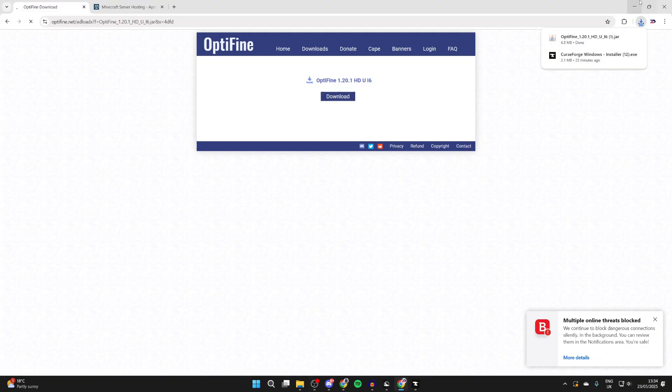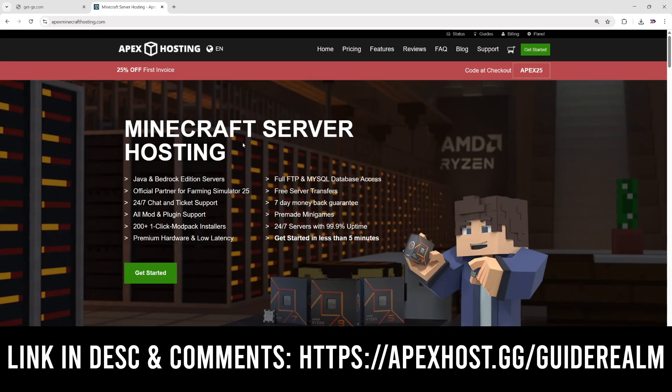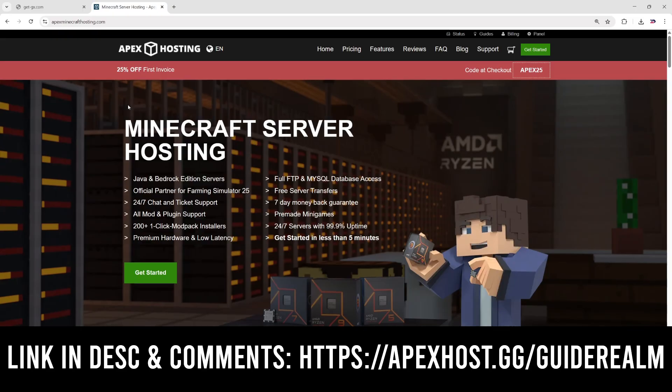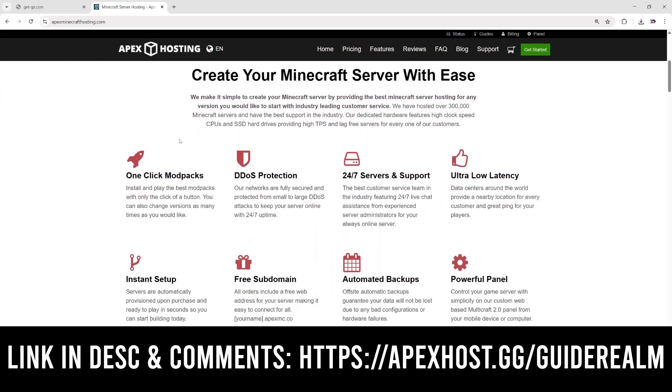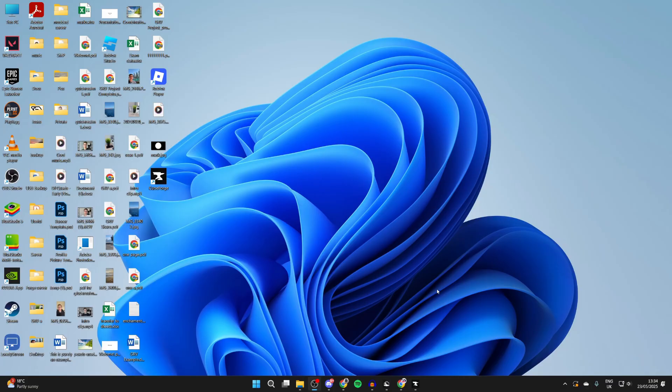A brief interruption for the sponsor of today's video, Apex Hosting. If you're in need of a server, make sure you check out the link down below in the pinned comment and the description. At the moment you can get 25% off your first invoice. So with Apex you can start playing with your friends. They've got so many great features like one-click install modpacks, DDoS protection, 24/7 servers and support, ultra latency, instant setup, and so much more. So if you need a server, check them out.